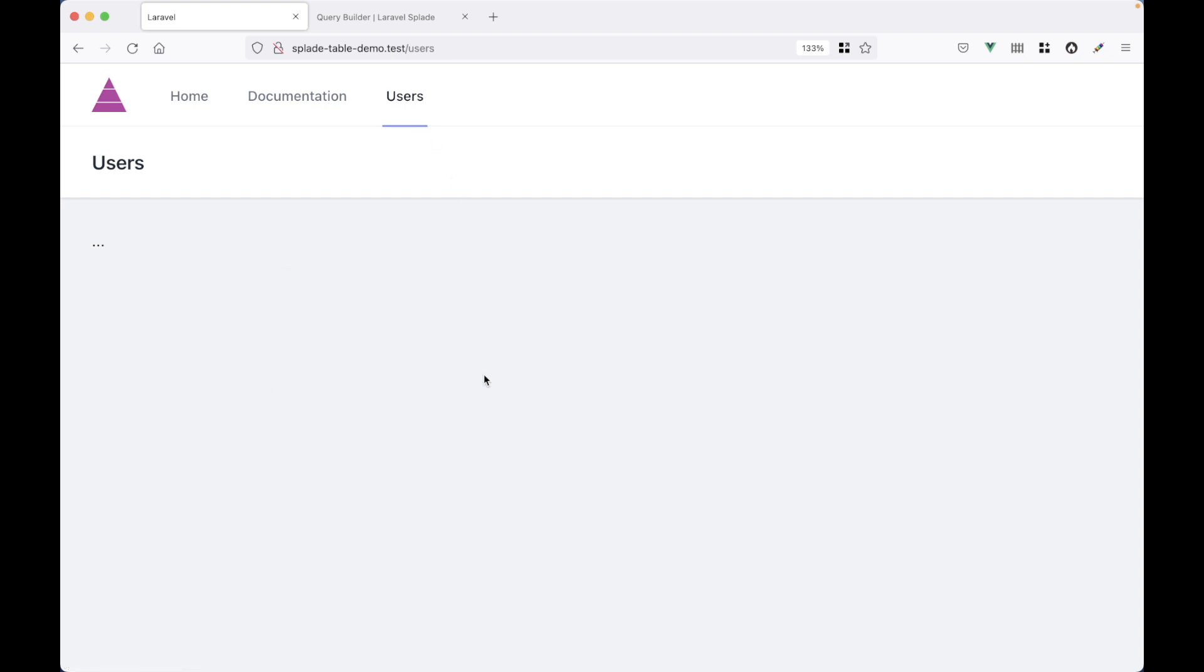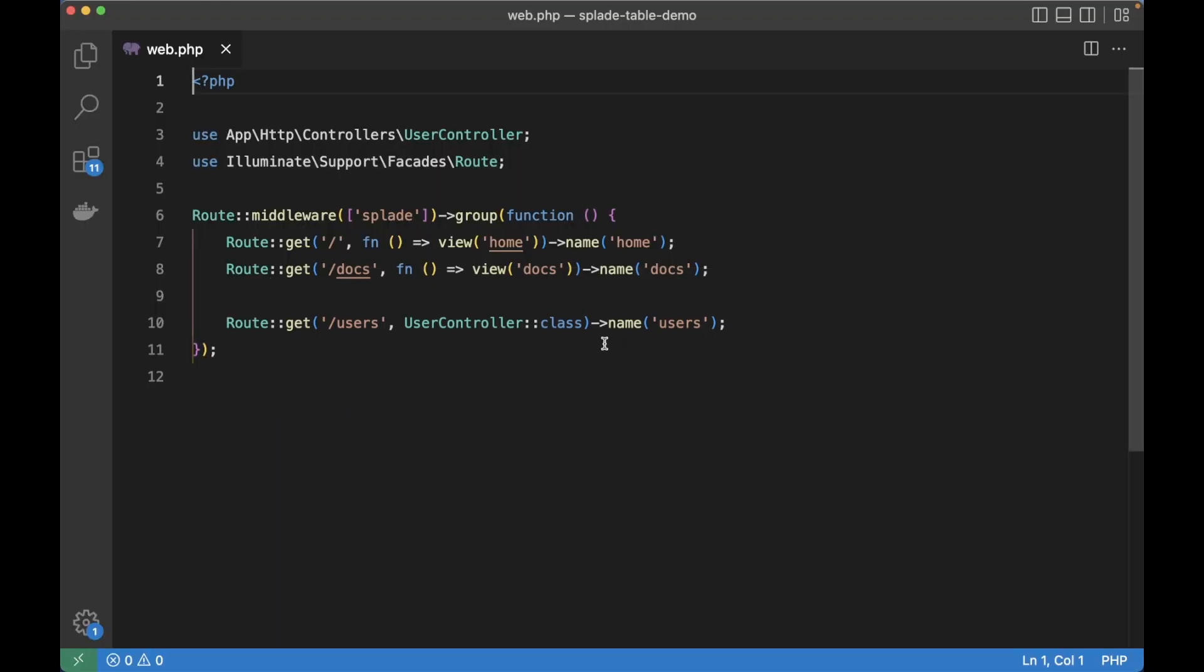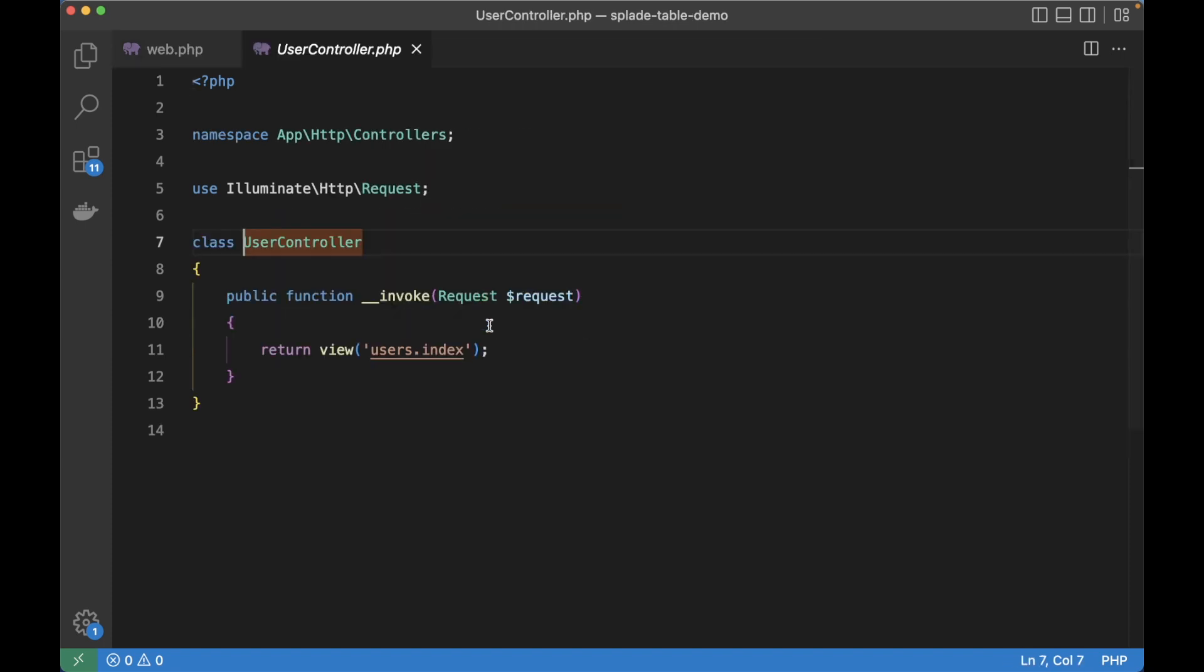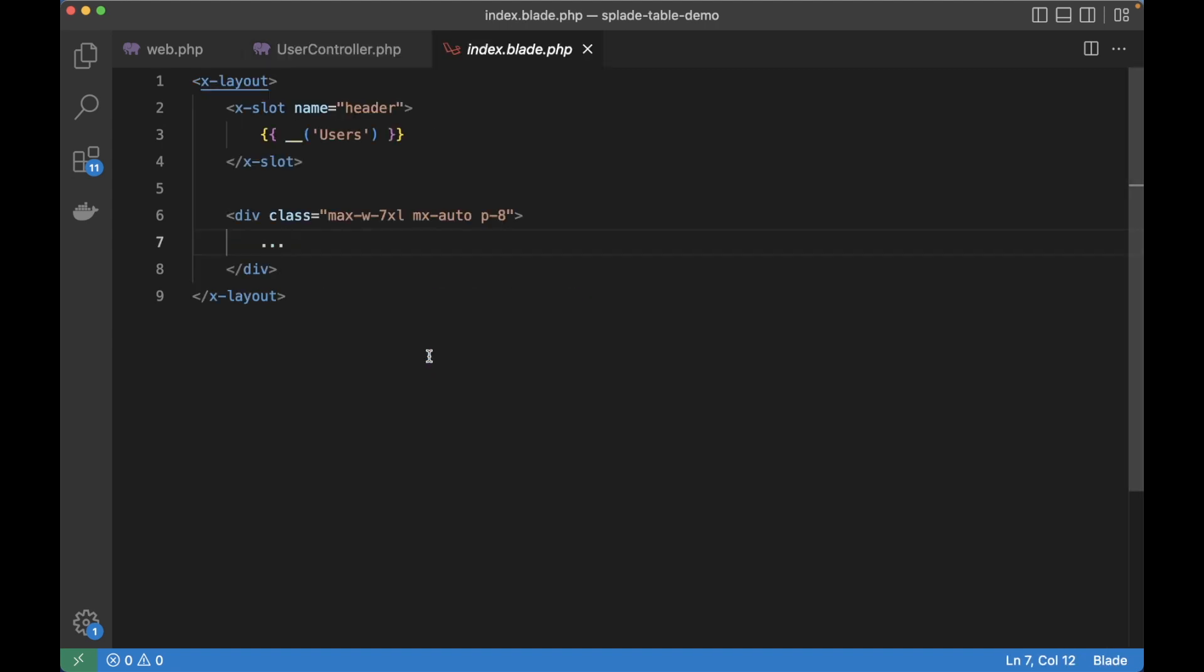Let me show you the routes file. Here in the editor you can see the homepage, the documentation page and now also the user page. I've got a user controller and that just returns the index view. Here you can see the dots that I'm going to replace with the actual table.